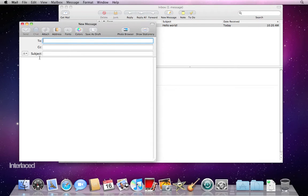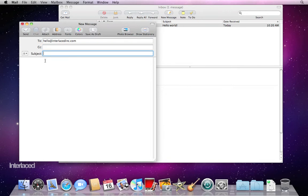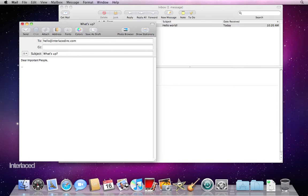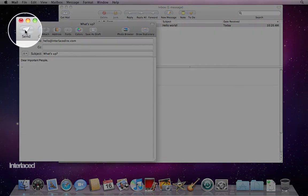Standard three fields, pretty self-explanatory. You're writing who it's to right here, so let's say hello@interlacedink.com. Write in a subject if you feel like it, and then click down here in the empty white space and start typing. Write your email message and click Send up here.